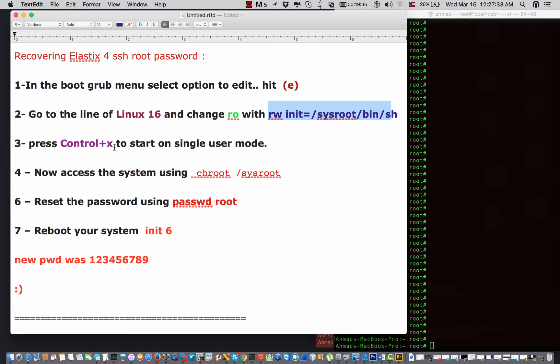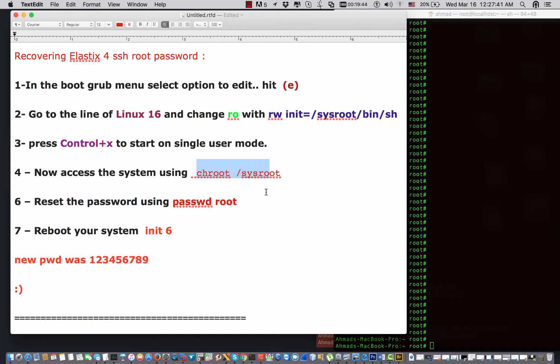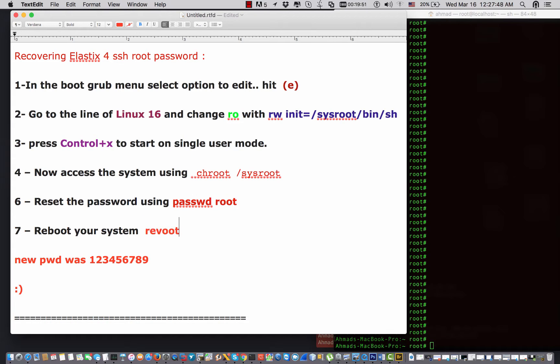Then you hit Control+X after you do the change. Then you chroot to /sysroot, then change the password of the root using passwd root.